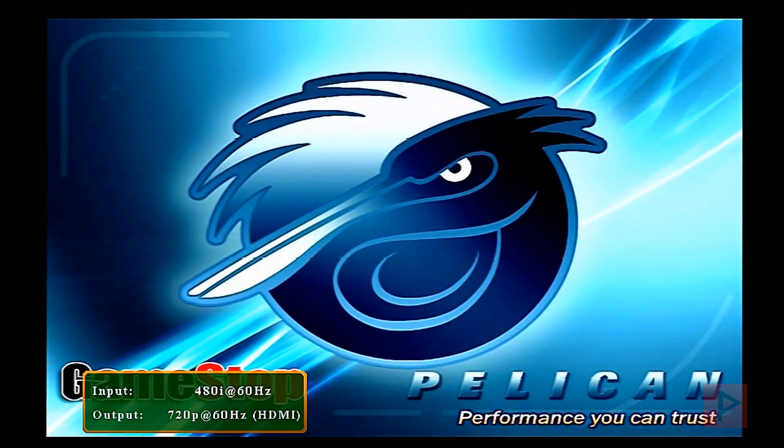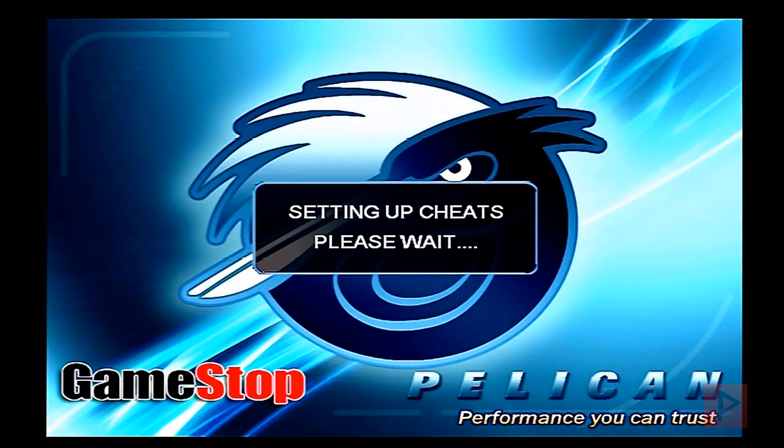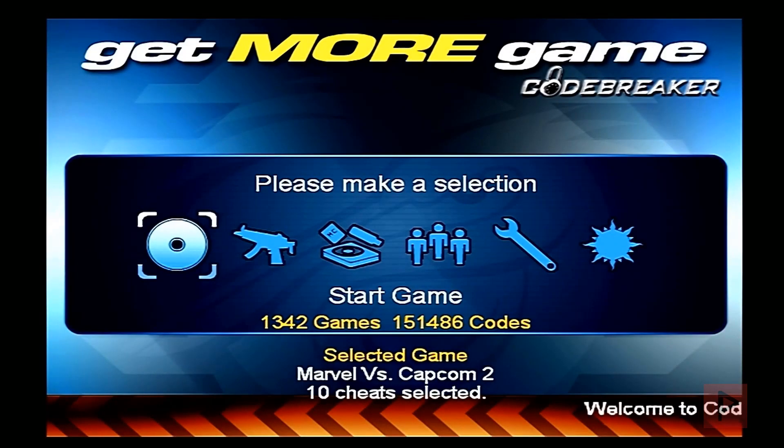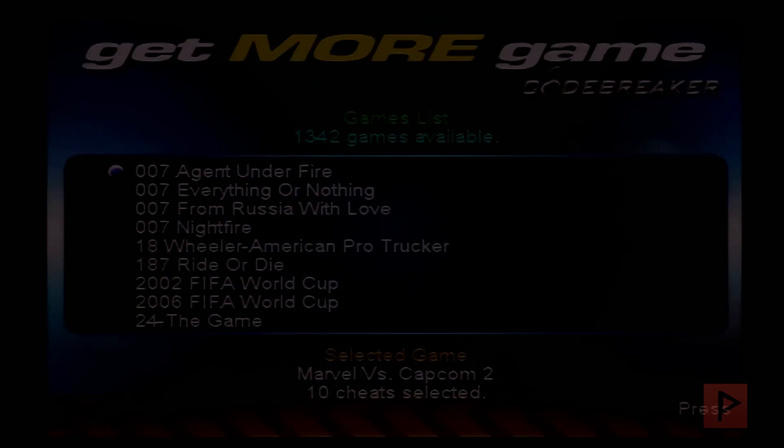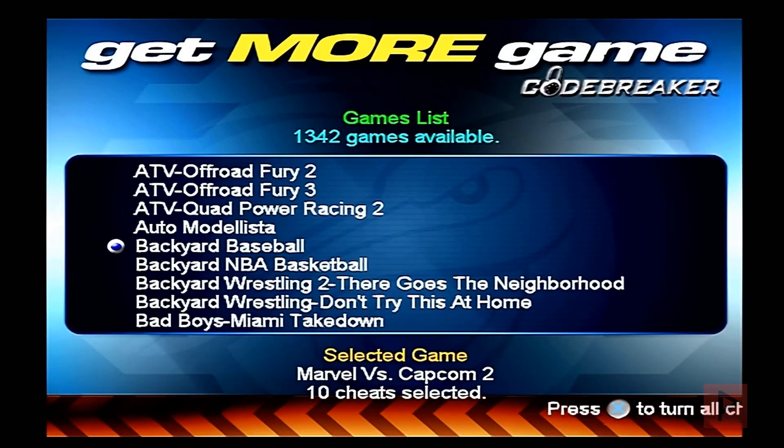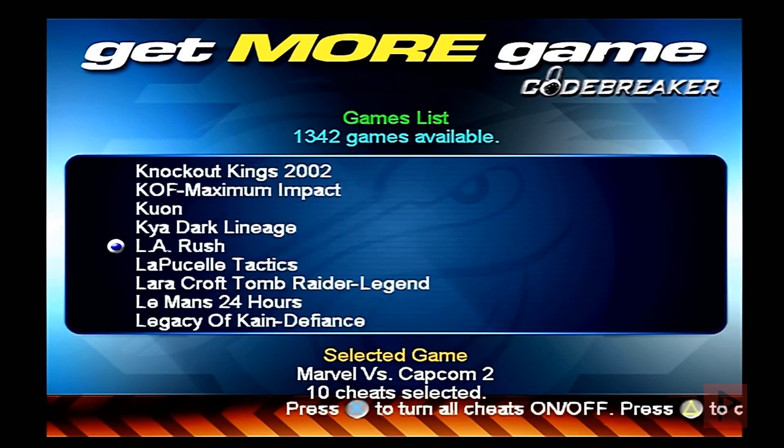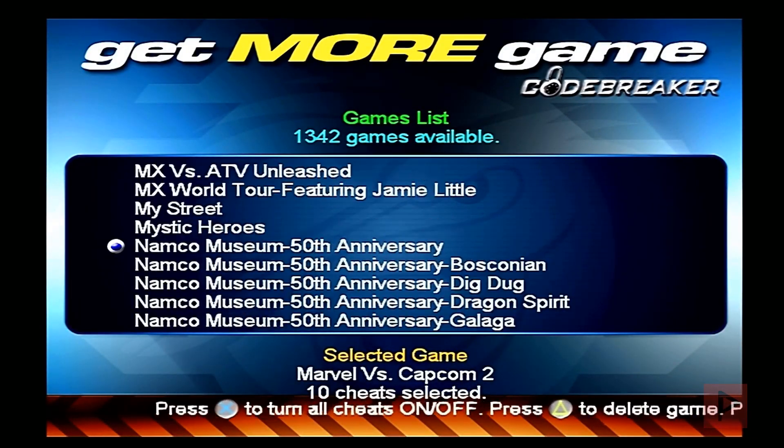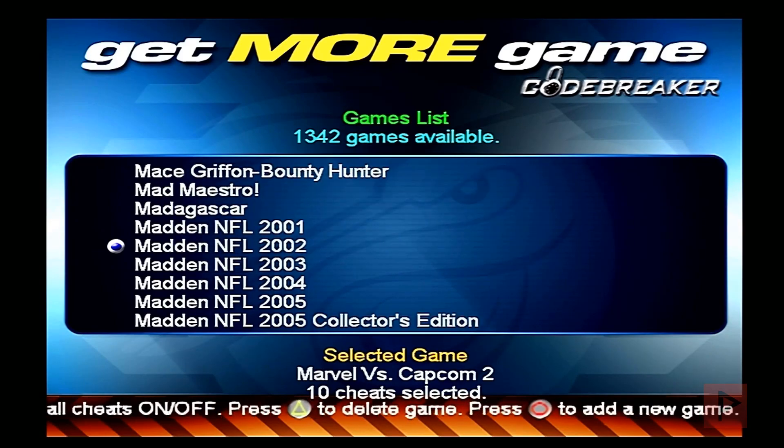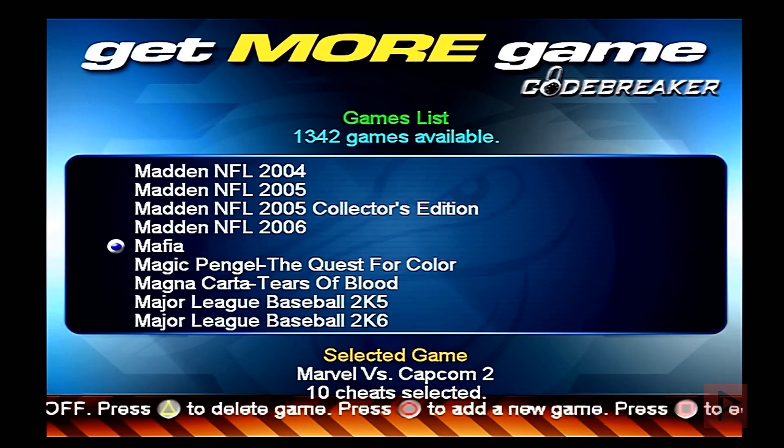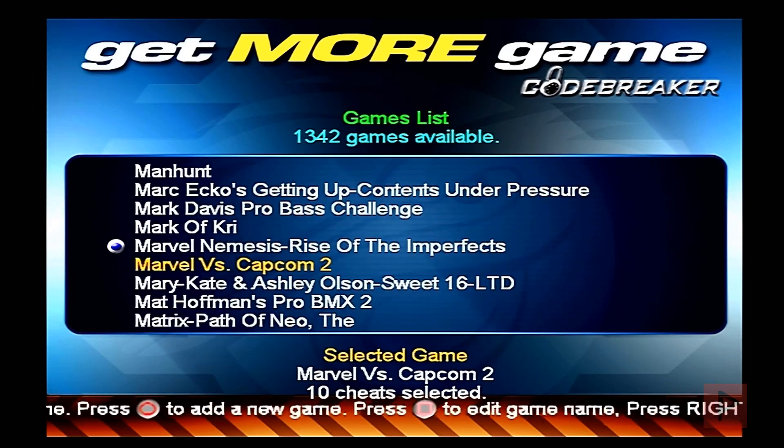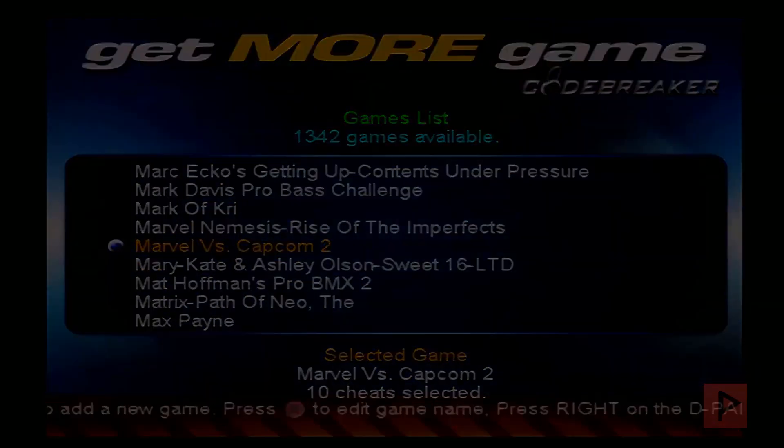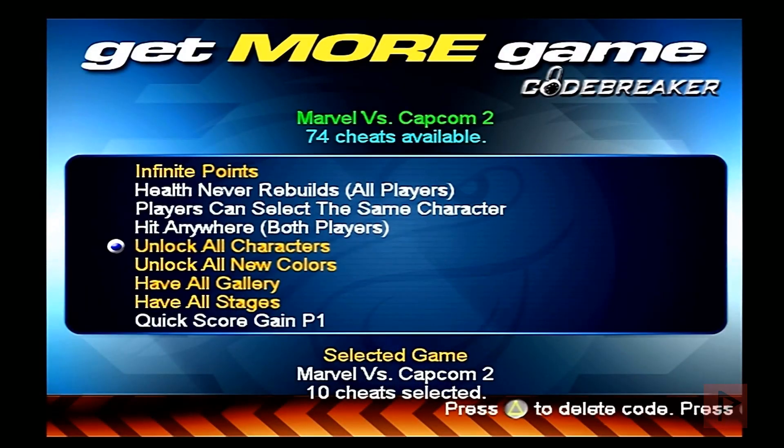So Code Breaker is starting, and after it has fully booted, we're going to go into my game here, which is Marvel vs Capcom 2 as the test bed for today. I'm going to press R2 just to skip a bunch of games here and go down and press R1 on the game in question. So here's the cheats I have selected.